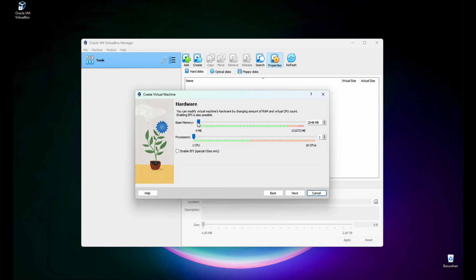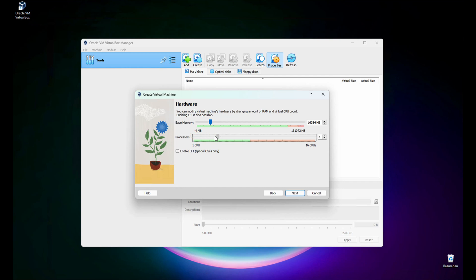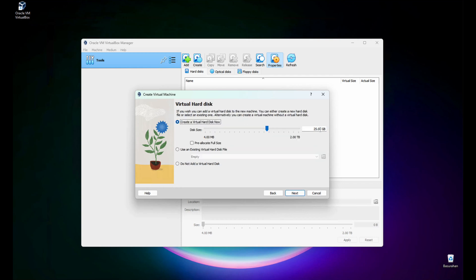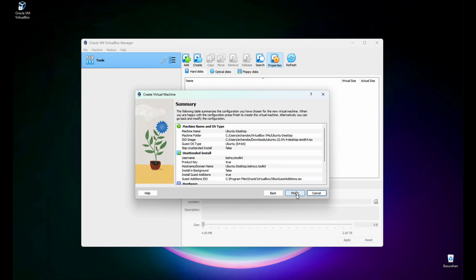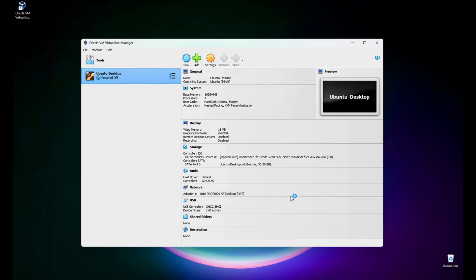Click next. Let's adjust the memory — I'll make it 16 GB, though it's up to you how much memory to specify. For the CPU, I'll set it to 4. Click next. I'll make the virtual disk 50 GB, then next. Once you click Finish, it will auto-start the virtual machine, but I'm going to stop it because we still need to configure the settings. Let's click Finish.